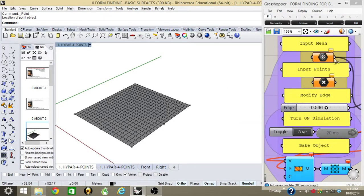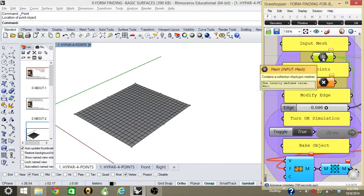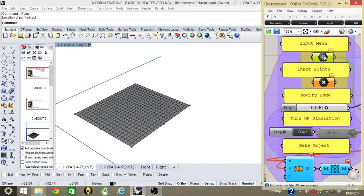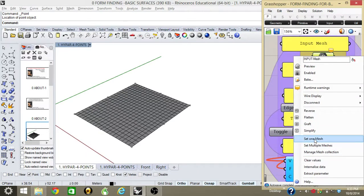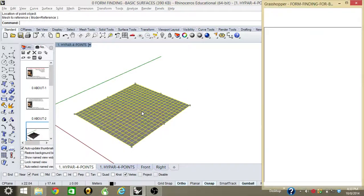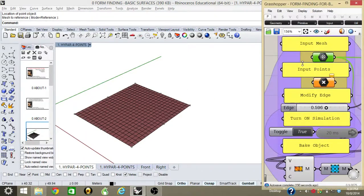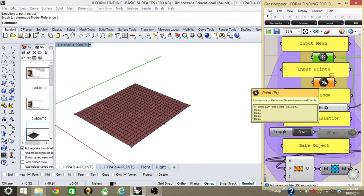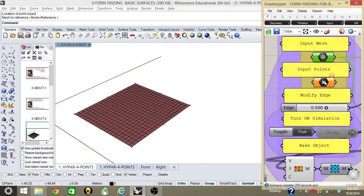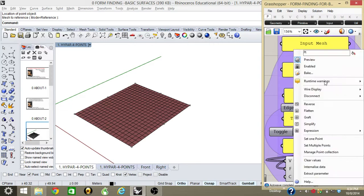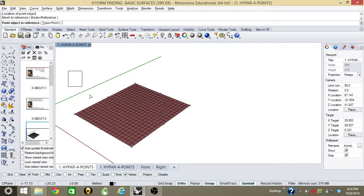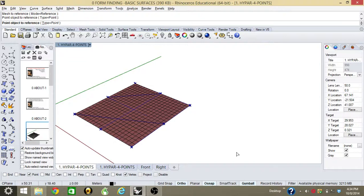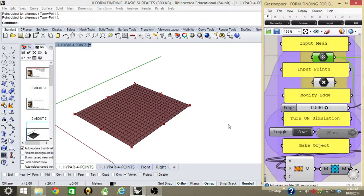Then I click the point icon, right-click, and set multiple points. I select all the points and enter.